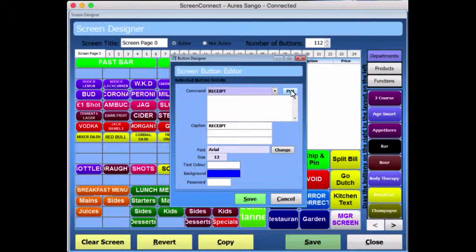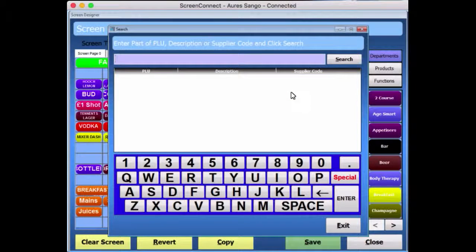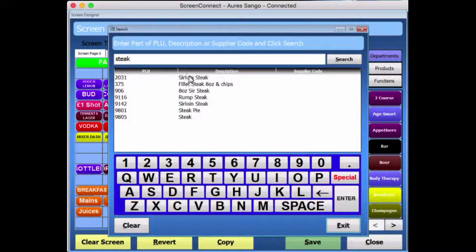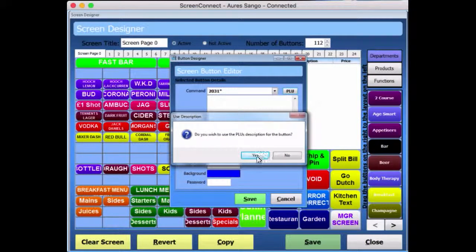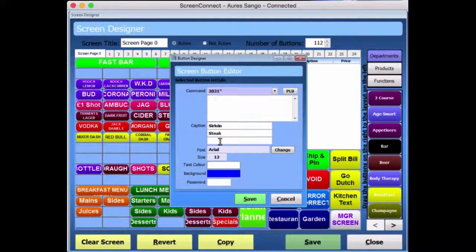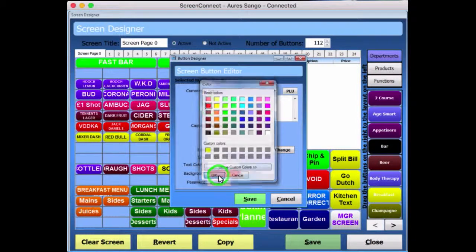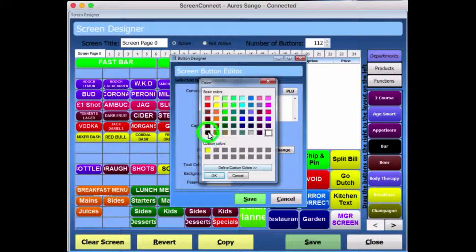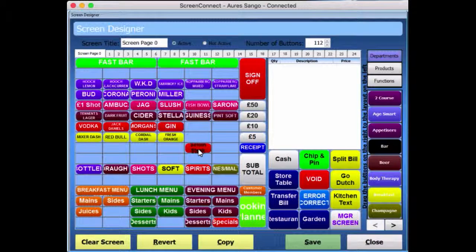So what I could do is make this button a product. I could go into PLU and search for a product — for example, I could choose Sailor and Steak, click it, accept it, and it asks do you want to use the PLU's description as the button's name? Yes. And it will change it to Sailor and Steak. I can change the colour of the background to red and the colour of the text to black. I press OK, save that, and you can see it's in there. When you save this and go back to the sales screen, the text will refit inside that button.